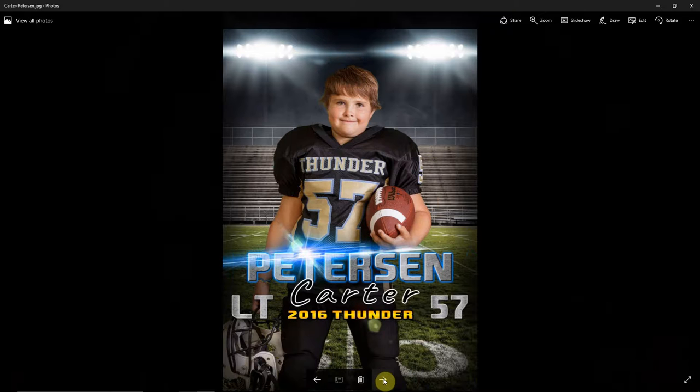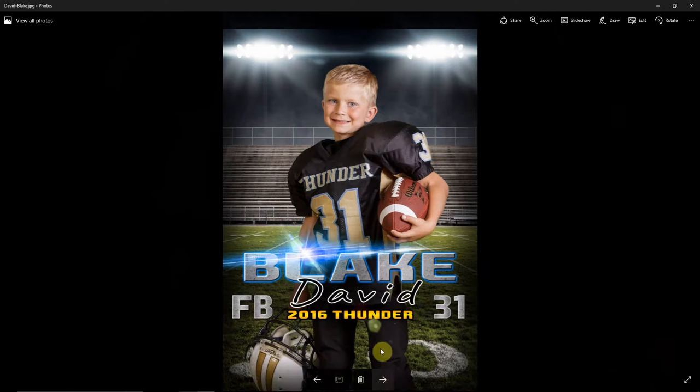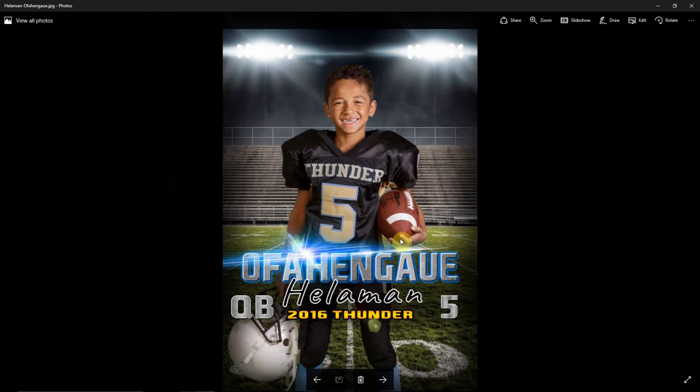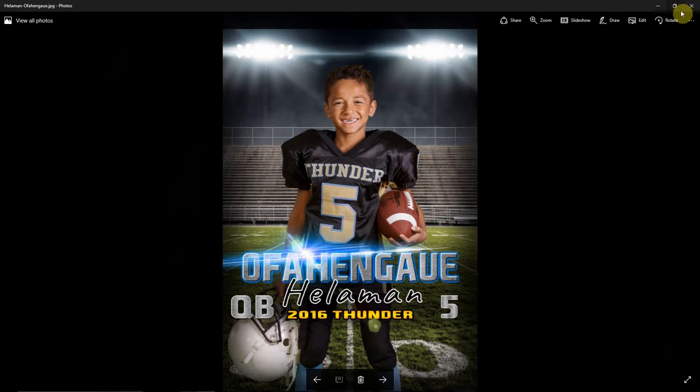and showing you how it creates composition images in about 15 seconds each from green screen images. So in this demonstration, I'm going to be creating sports posters and these are complete with player name, position, and number. And Chroma Key Lab does the green screen extractions and automatically creates these posters.